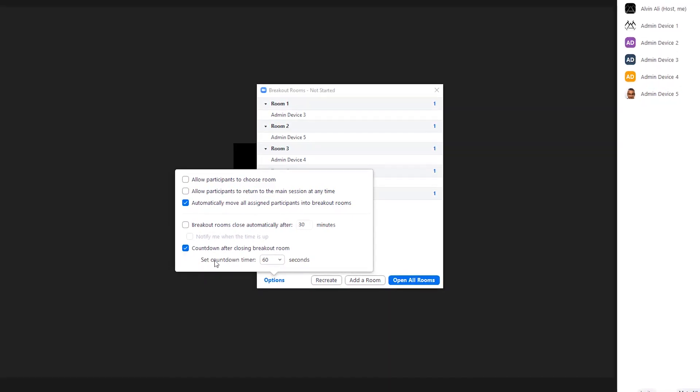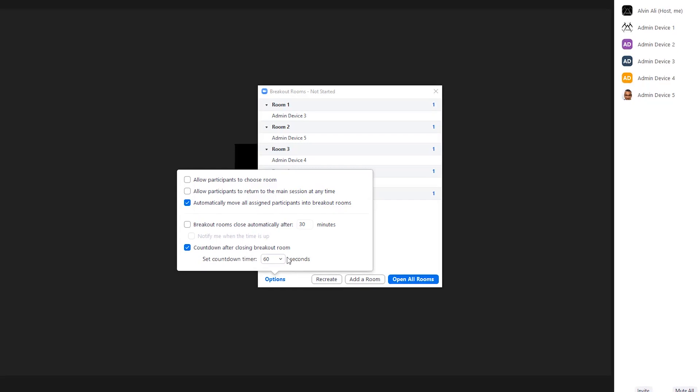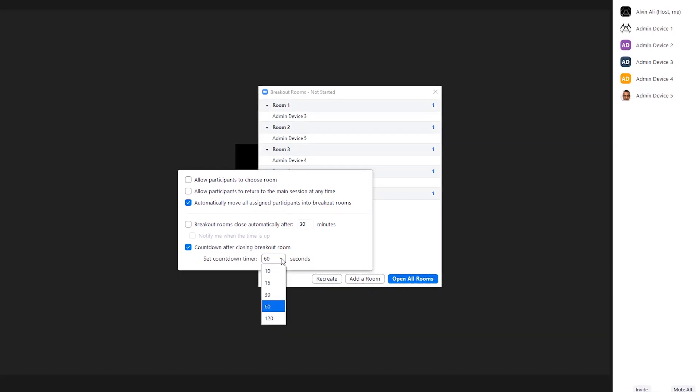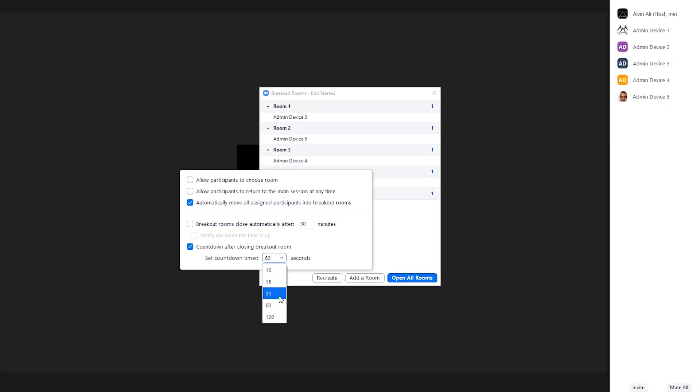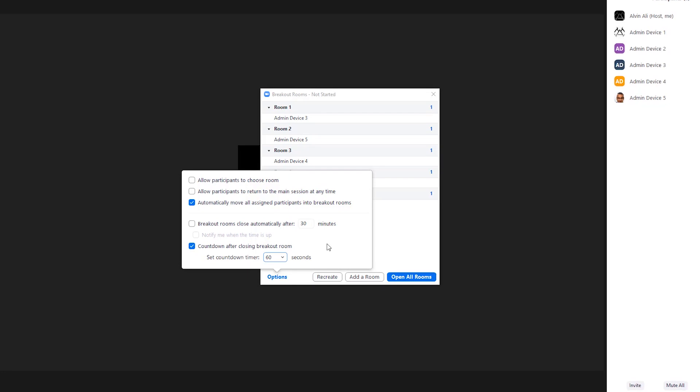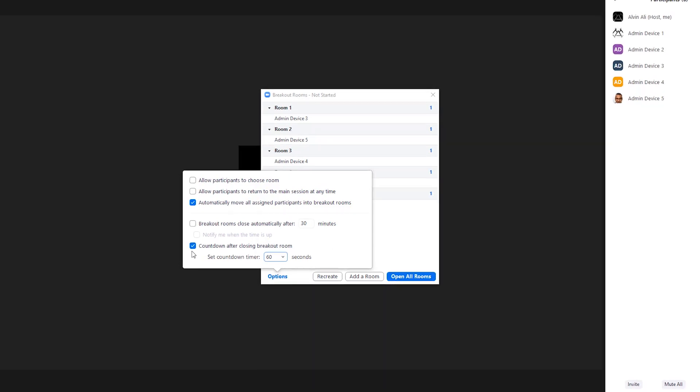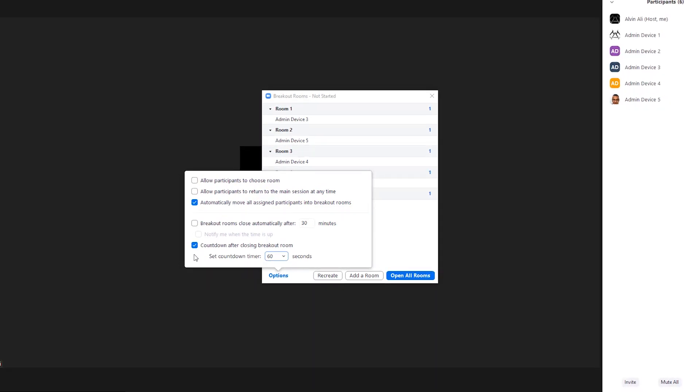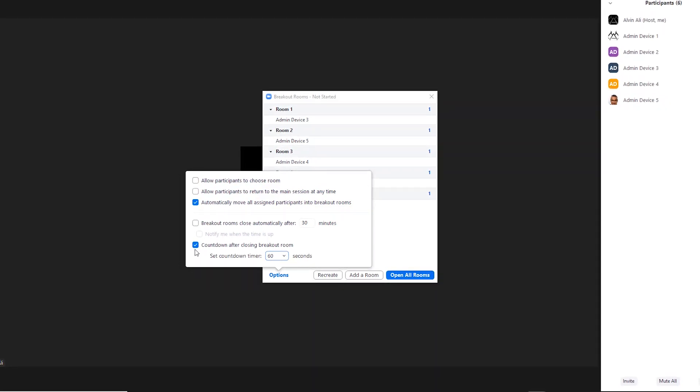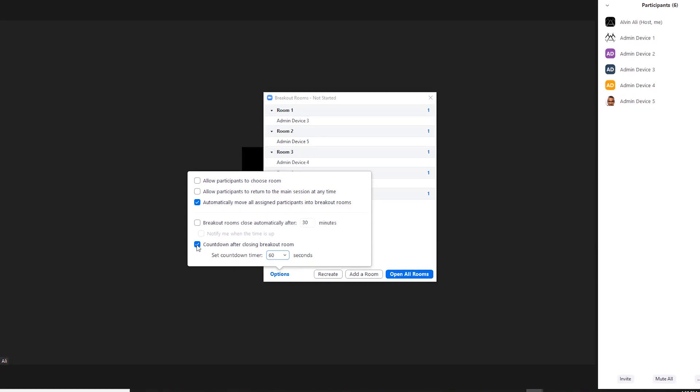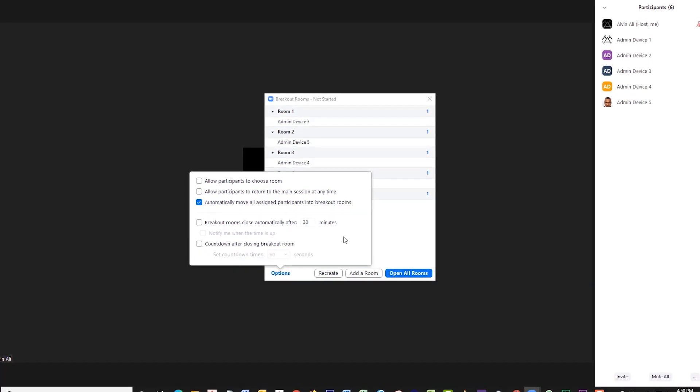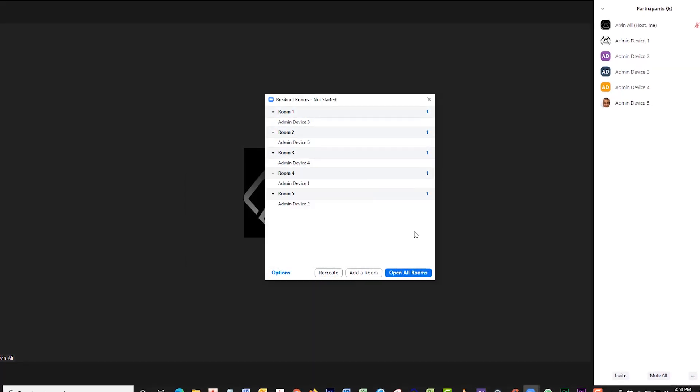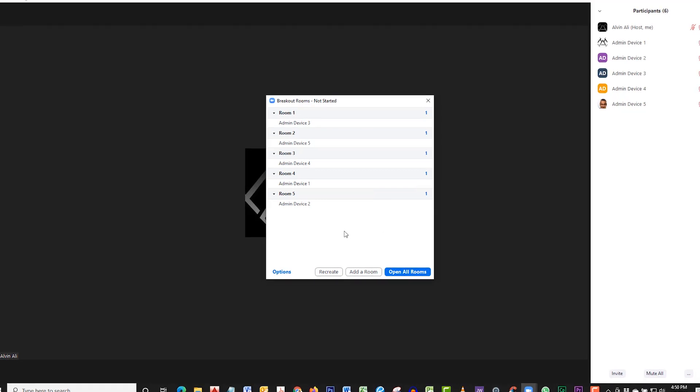Then you can allow for a countdown. This allows two options for you. If you check it, when you close the breakout room, there's going to be a countdown clock to let the participants know that the room is about to close. But let's just say you want to close the room immediately with no notice and send everyone back to the main room—then you uncheck that. Those are your options.